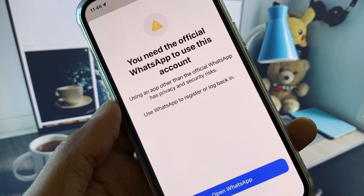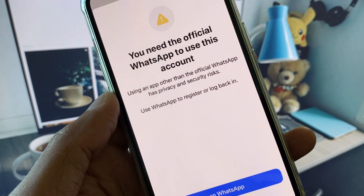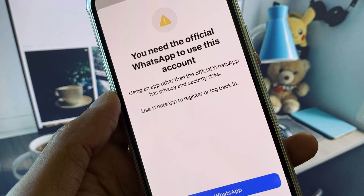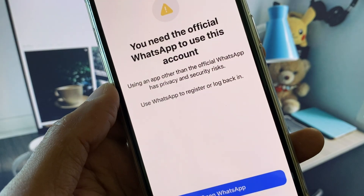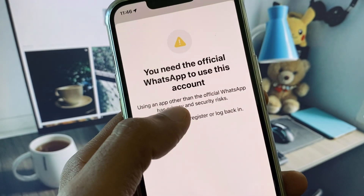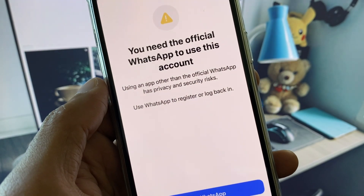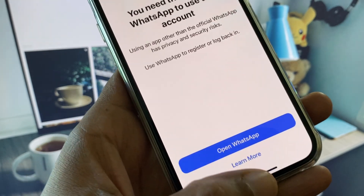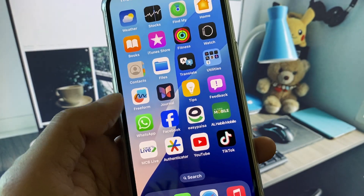Hi guys, welcome back to my YouTube channel. In this video I will show you how to fix the 'You need the official WhatsApp to use this account on iPhone' error. When you try to log in to WhatsApp on your iPhone you see this pop-up and you are not able to open WhatsApp. I will help you fix this problem and open WhatsApp without this error.